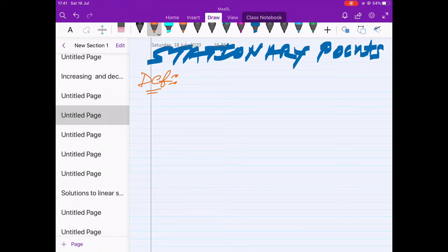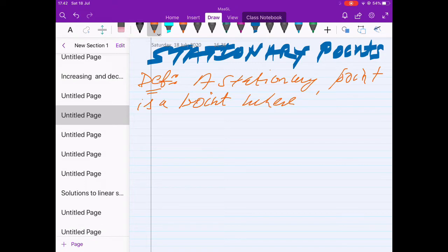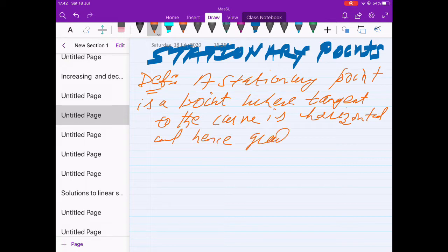Stationary points. A stationary point is a point where the tangent to the curve is horizontal, and hence the gradient is zero at that point.